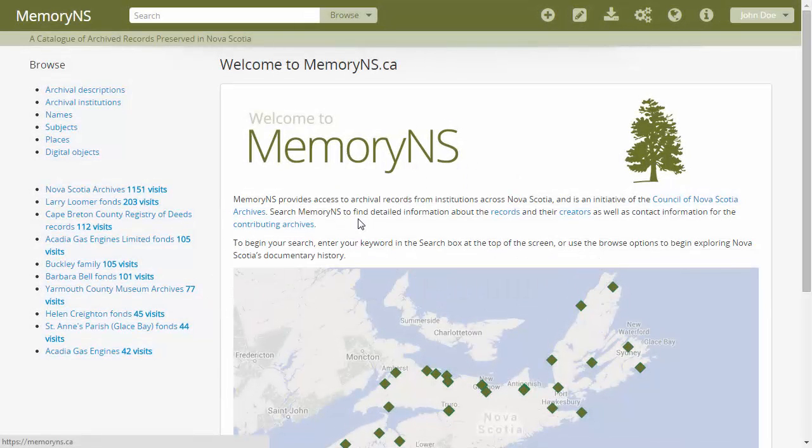Name authority records describe unique persons, families, and corporate bodies in A to M, typically as creators.